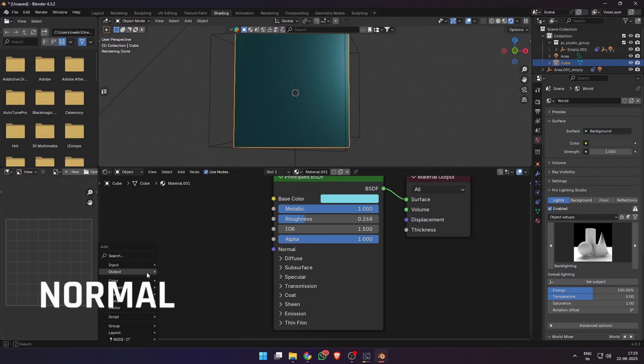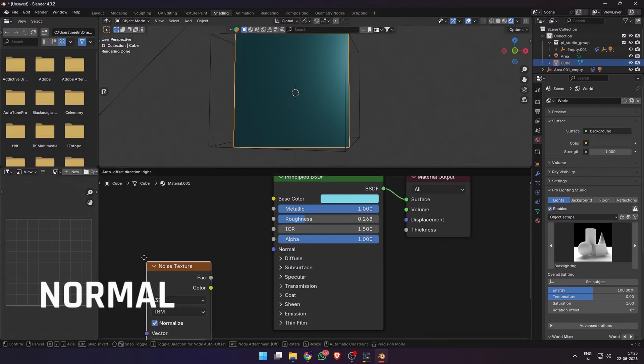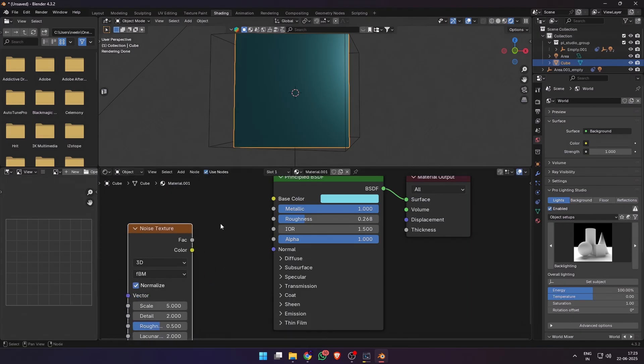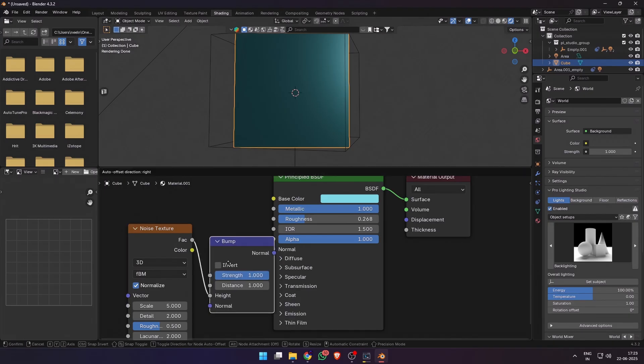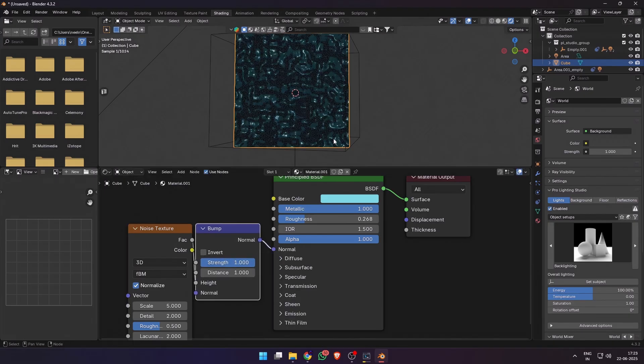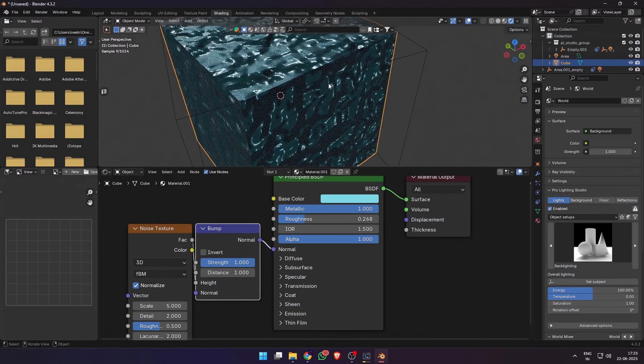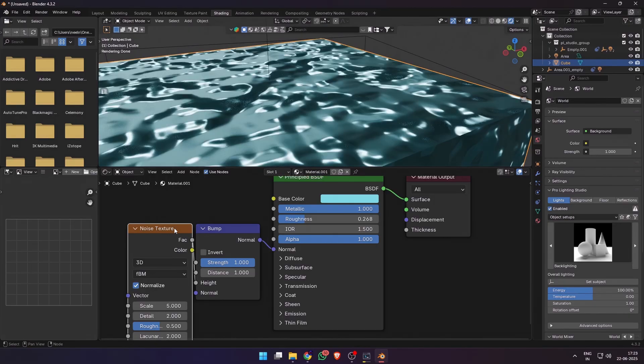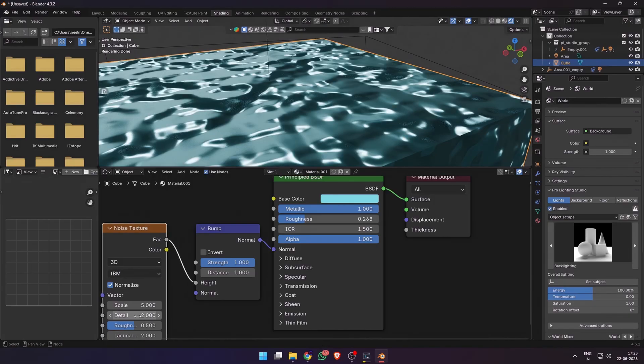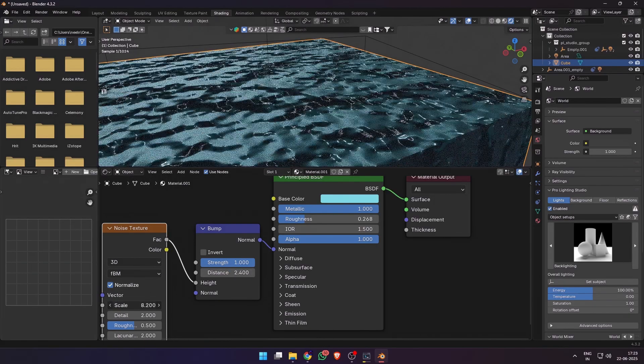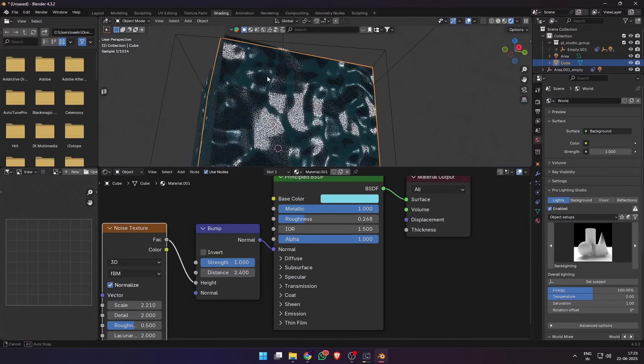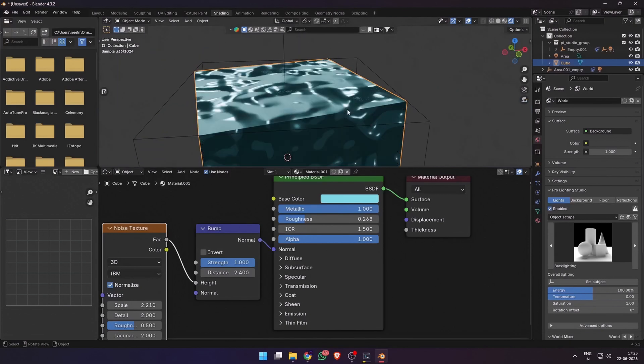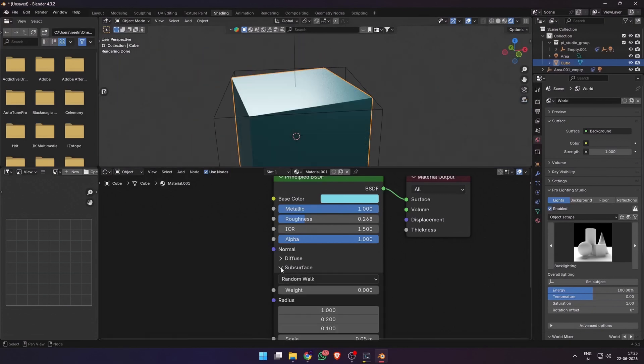Next we have the normal. So let me add a noise texture and a bump node so we can visualize it. Connect the factor of the noise texture into the height of a bump node and plug it into the normal of the Principal BSDF. Normal maps give depth to a material. By changing the normal scale detail, you can get different types of surface details on materials. I've used a noise texture for demonstration but you can also use normal maps available online.